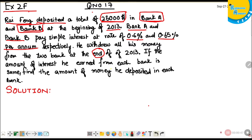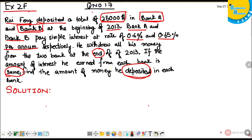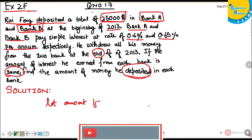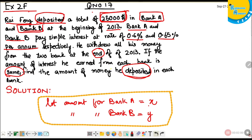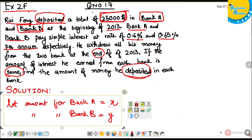If the amount of interest he earned from each bank is the same, find the amount of money he deposited in each bank. Let the amount deposited in Bank A be x and the amount deposited in Bank B be y. The total amount deposited in both banks was $25,000.